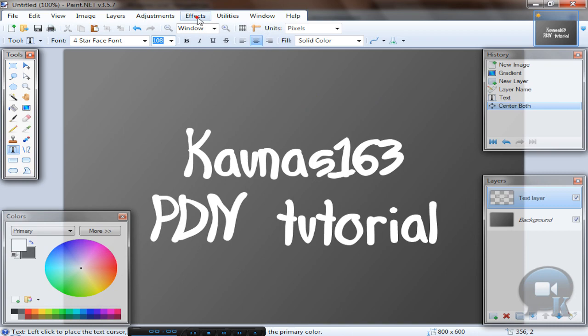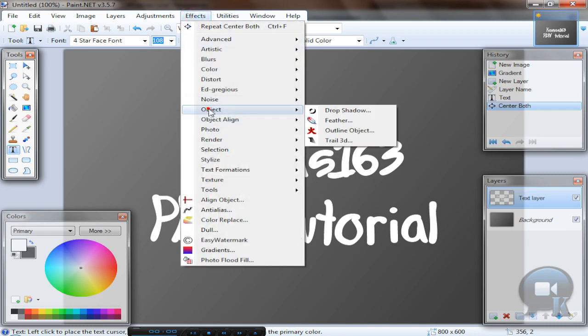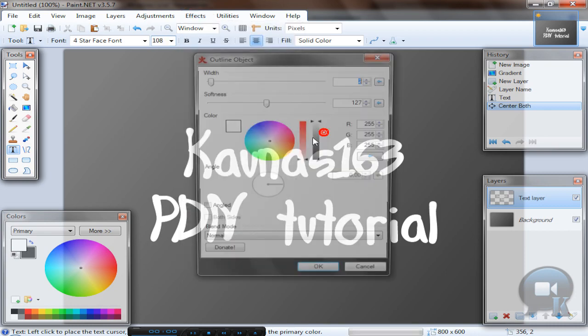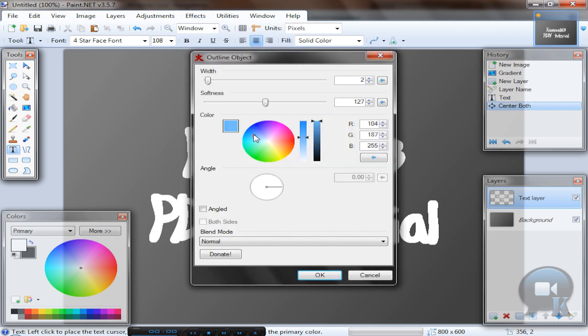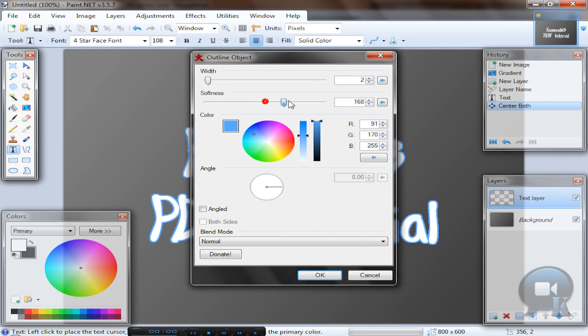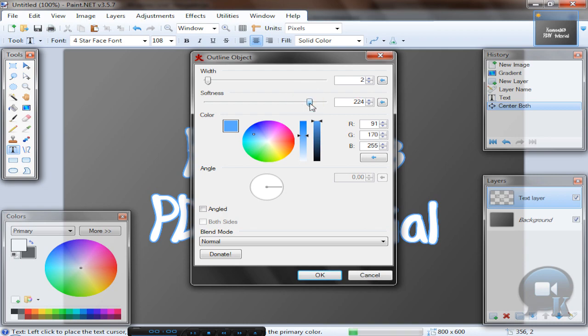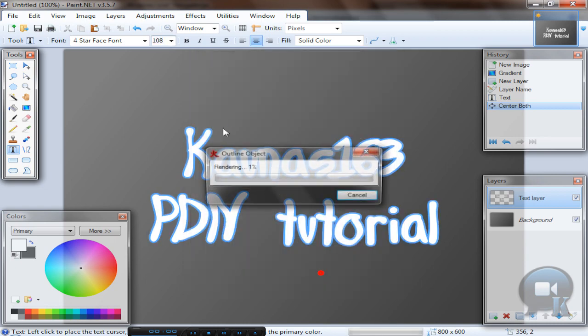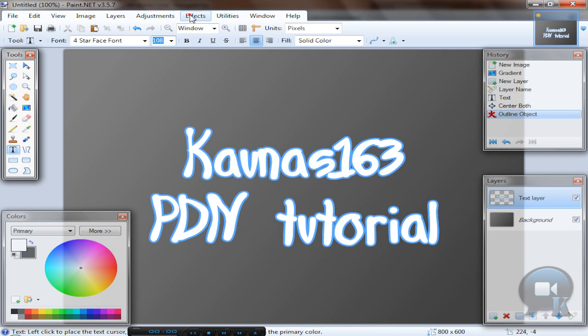Now go to effects, object, outline object, select any color like blue, and make some softness to get rid of these pixelated borders and lines. Then click OK.